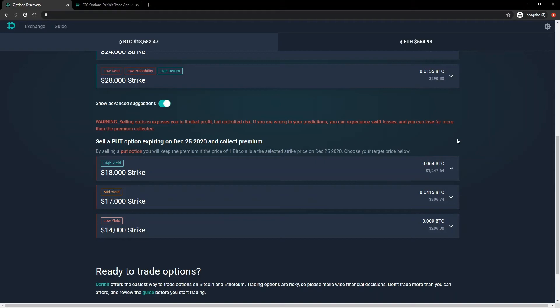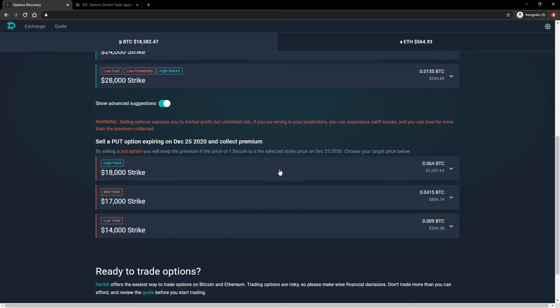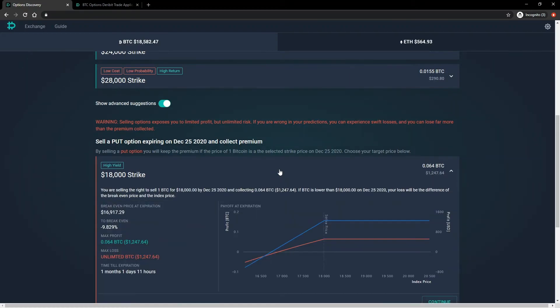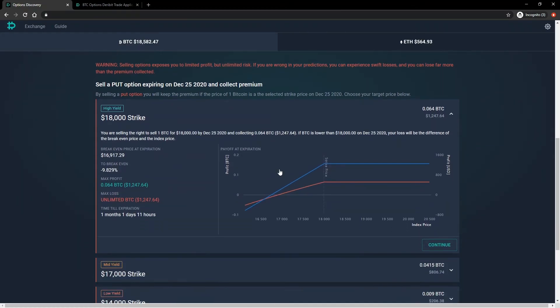The reason this is considered advanced, and hidden by default, is that when selling options, your risk is undefined. This means you can lose far more than you collect in premium if the price moves against you significantly. For this reason, you should make sure you are fully aware of the risks before attempting to sell any options. The naked selling of options is not recommended for option beginners.